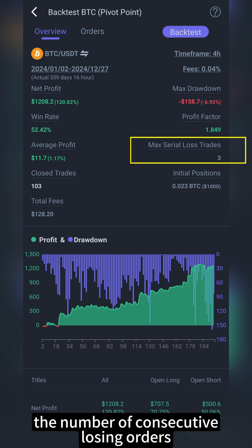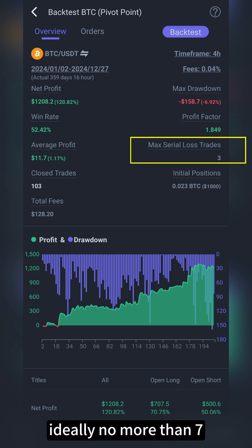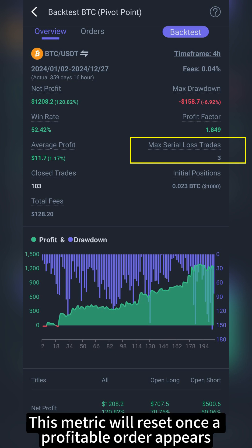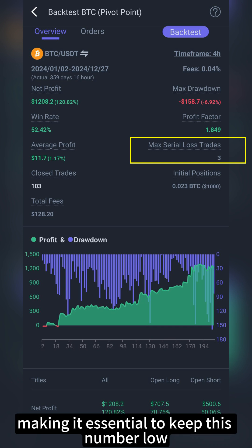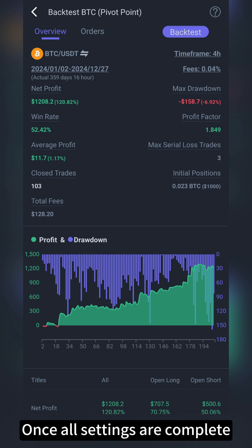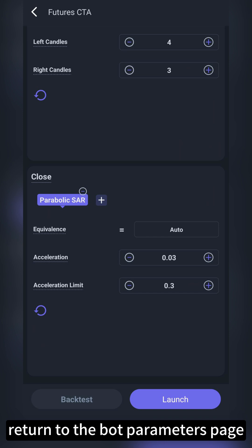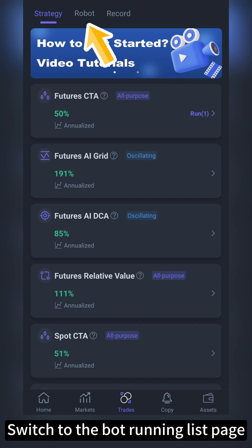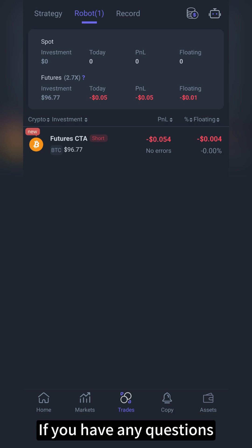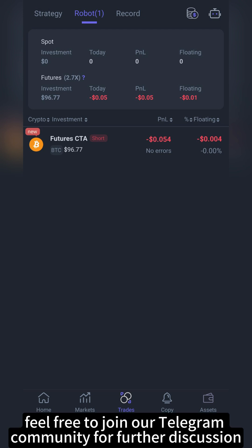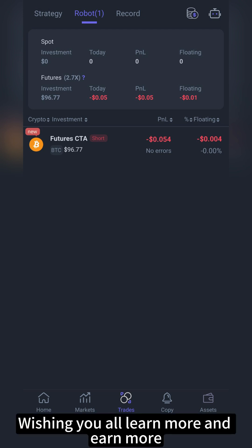Max serial loss trades is the number of consecutive losing orders — the smaller this number, the better. Ideally, no more than seven. This metric will reset once a profitable order appears. Continuous losses can lead to significant psychological pressure, making it essential to keep this number low. Once all settings are complete, return to the bot parameters page and click the launch button at the bottom of the page. Switch to the bot running list page, and you will see the newly started bot labeled as new. That's all for today's tutorial. If you have any questions, feel free to join our Telegram community for further discussion. Wishing you all learn more and earn more.